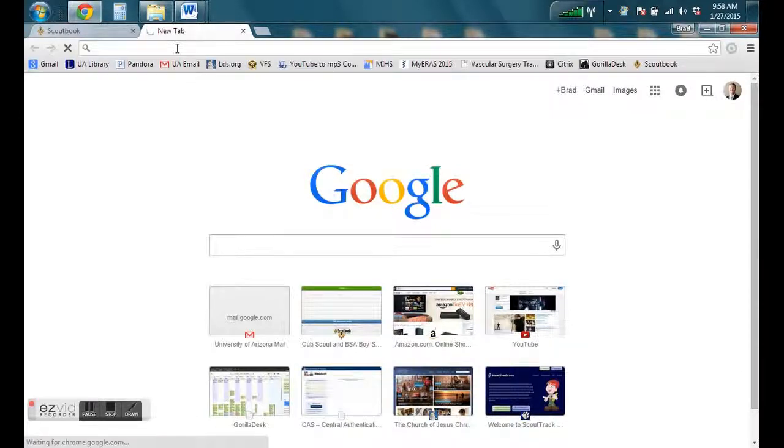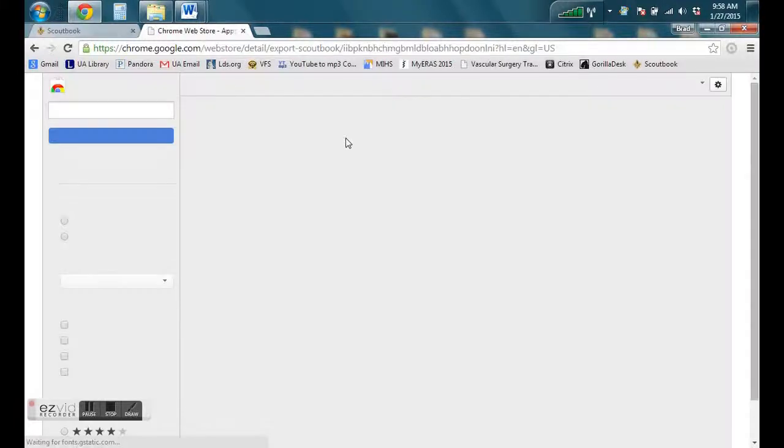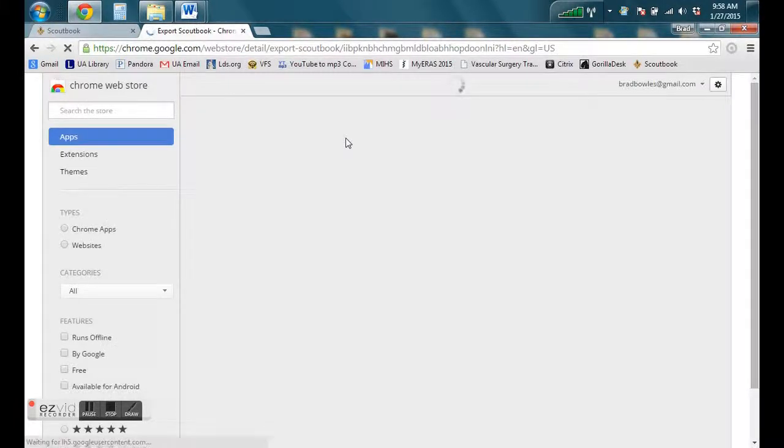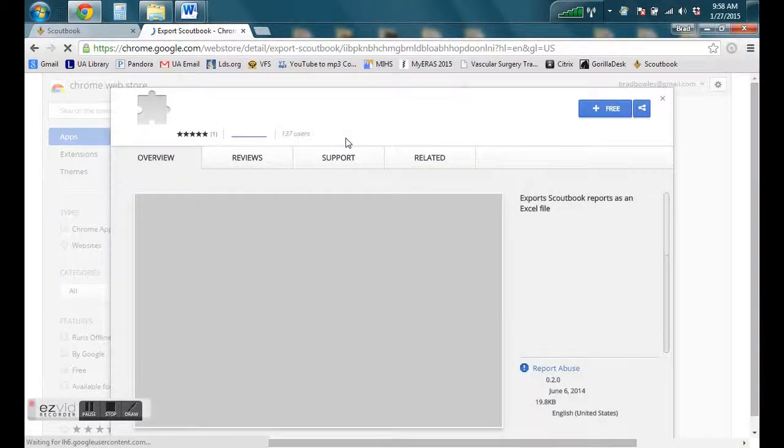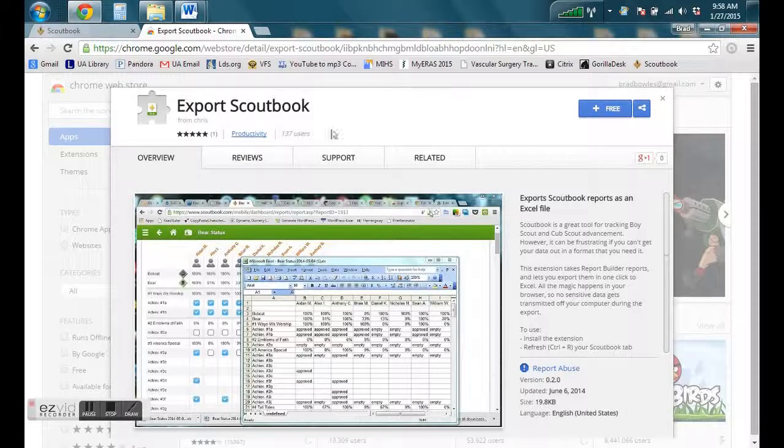It's going to pull up an extension to be added. We'll see it here in a minute. Export Scoutbook, you can see there.